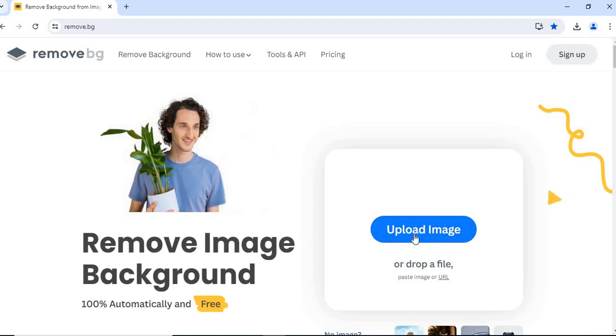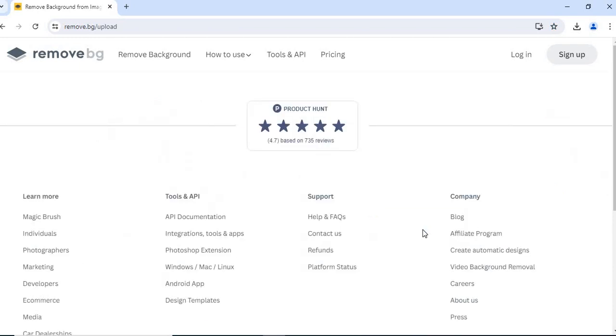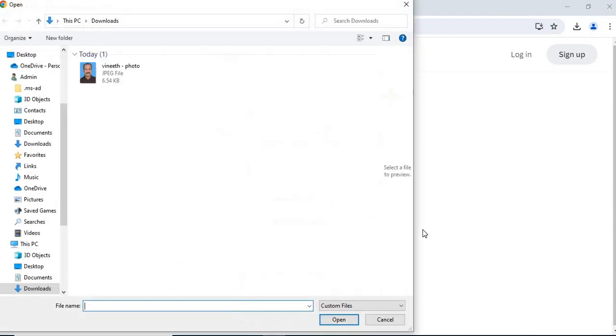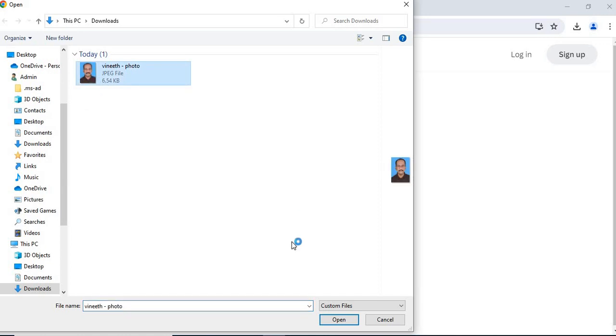The site opens. Upload an image. Click on here. I will click on this image. Click on open.